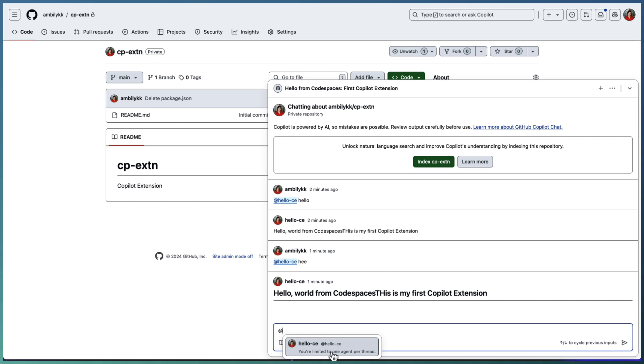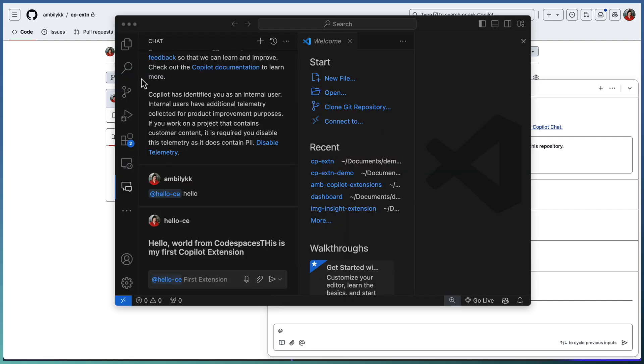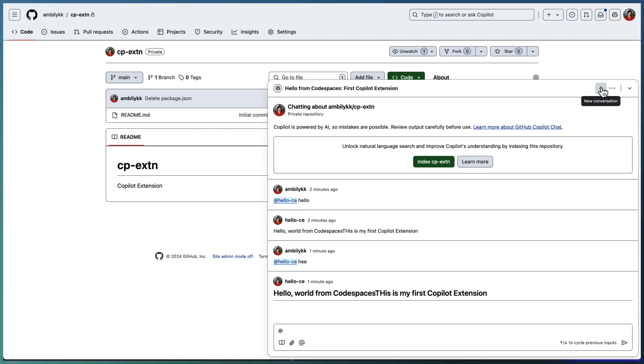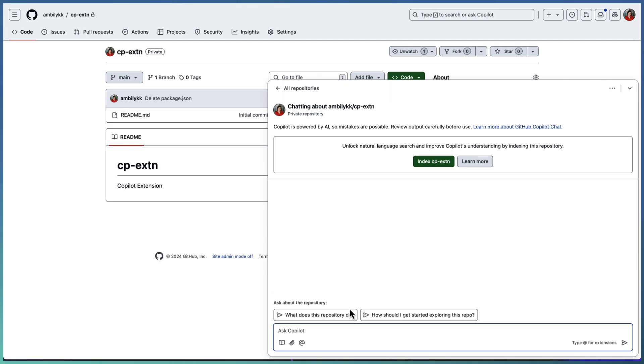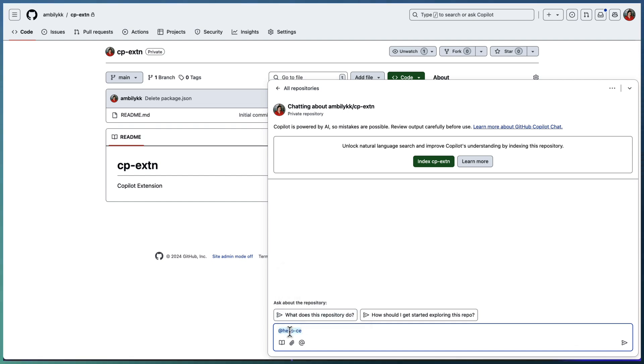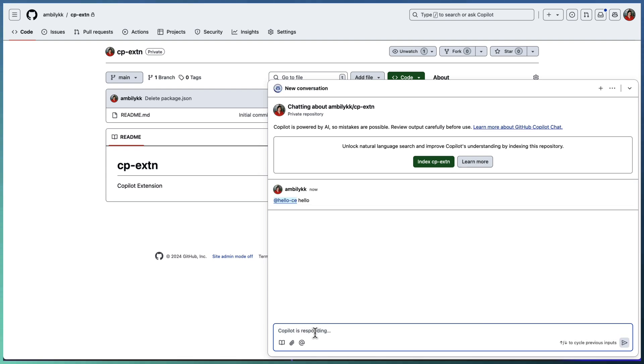You just press at the rate and it will come out with whatever the extensions available. Right now it's saying one agent per thread because I have this agent running. Let me just close that and go back and take this one. So you can see that hello CE is appearing here and you can provide some kind of message so that it will bring the response back to you.